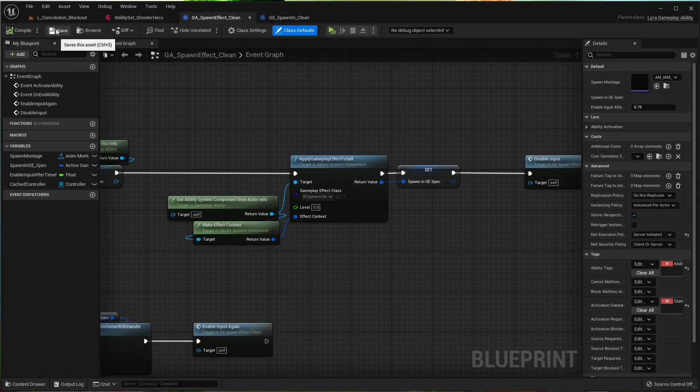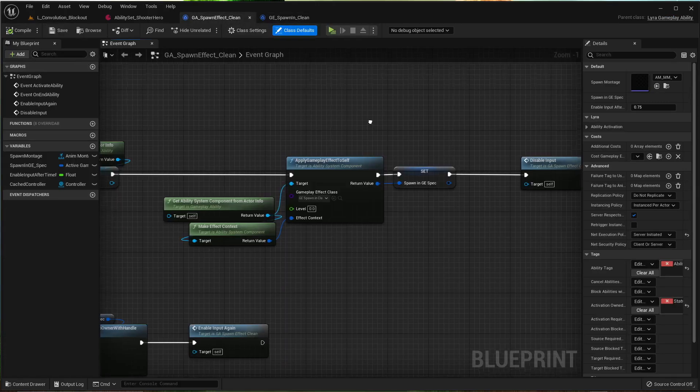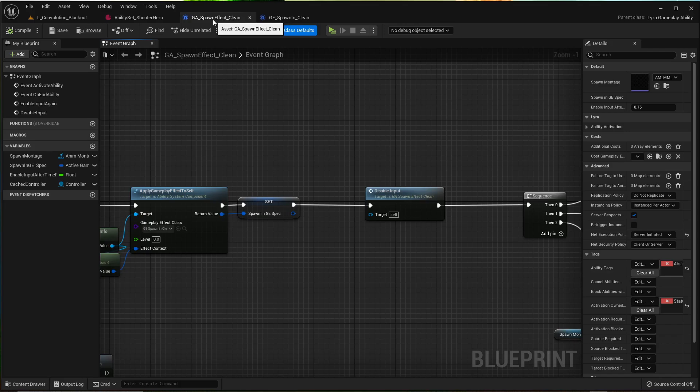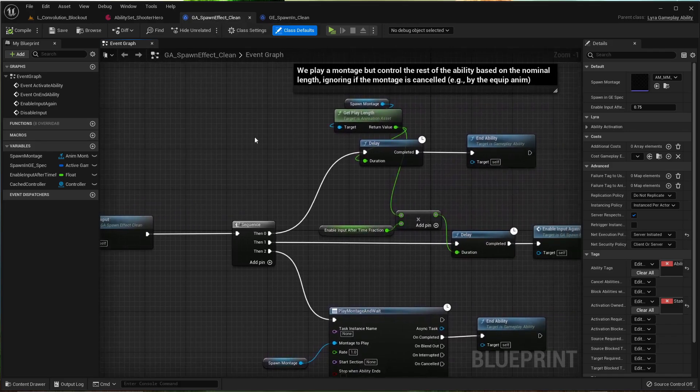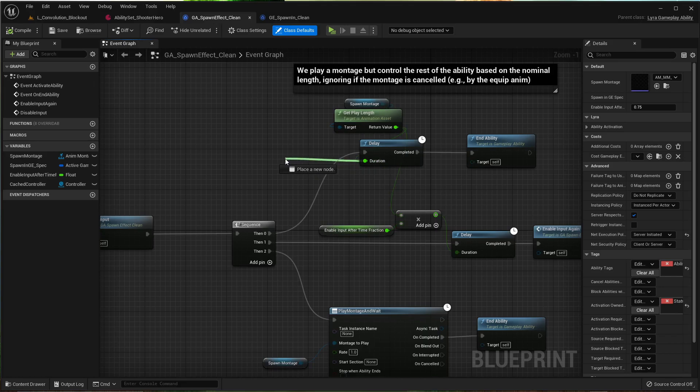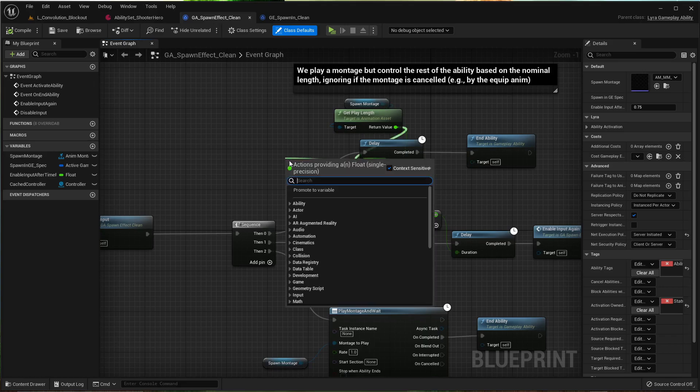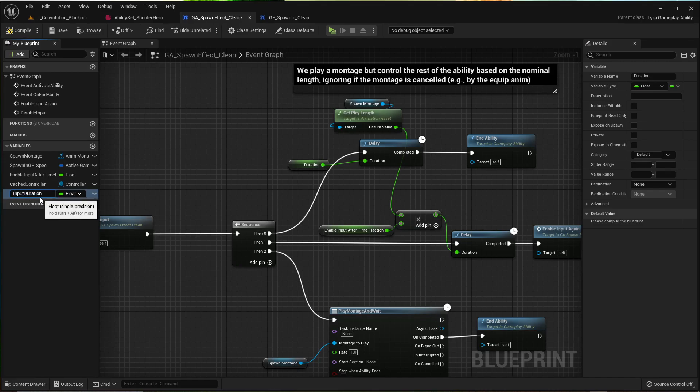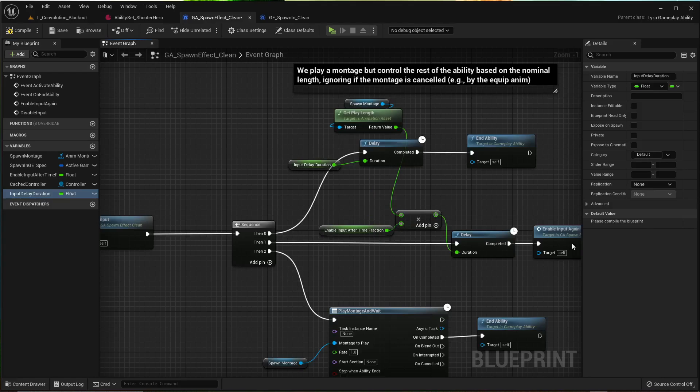Although, since we're in here, I'm in the gameplay effect spawn effect. We're going to bring this out, duration. Promote to variable. Input delay duration. And just compile, save.